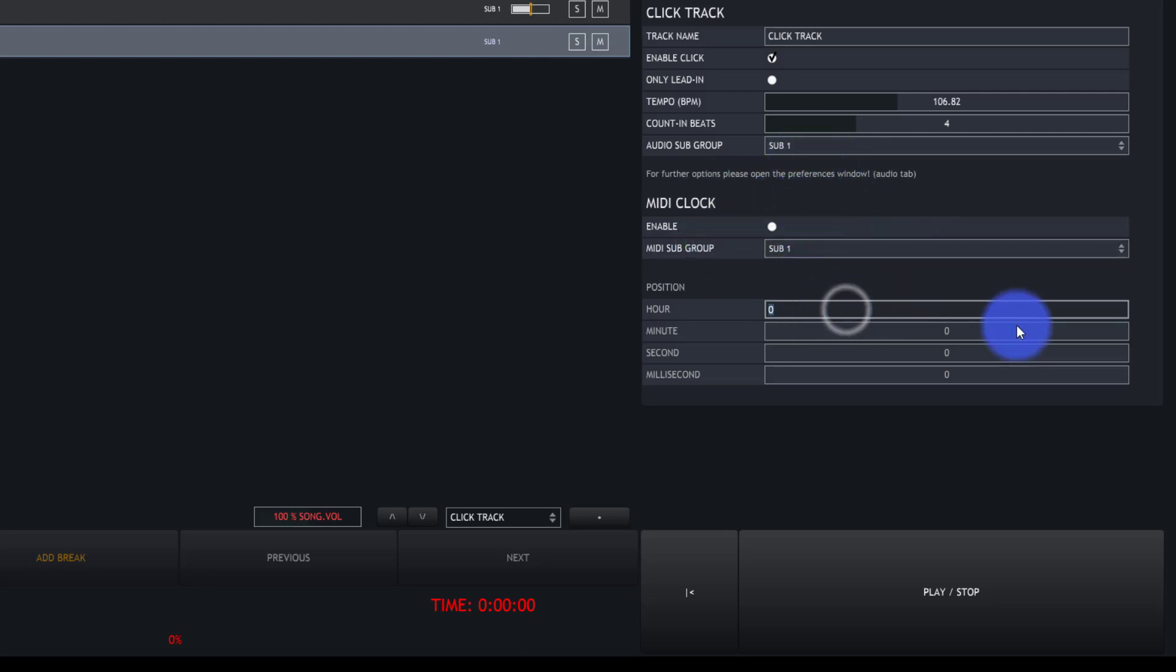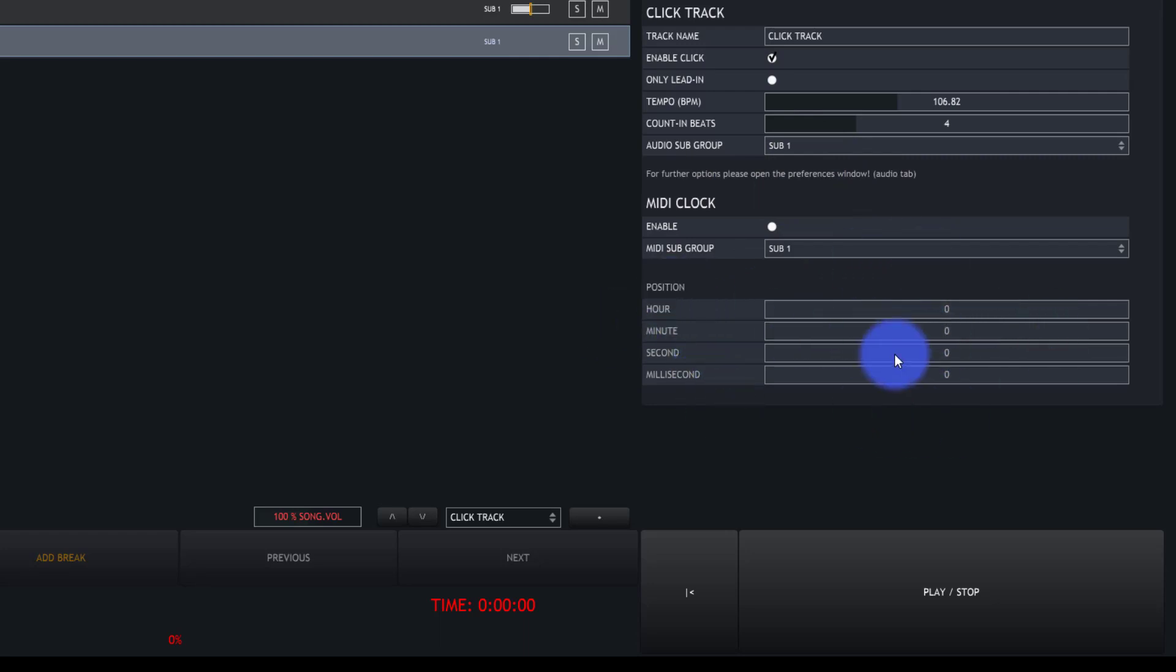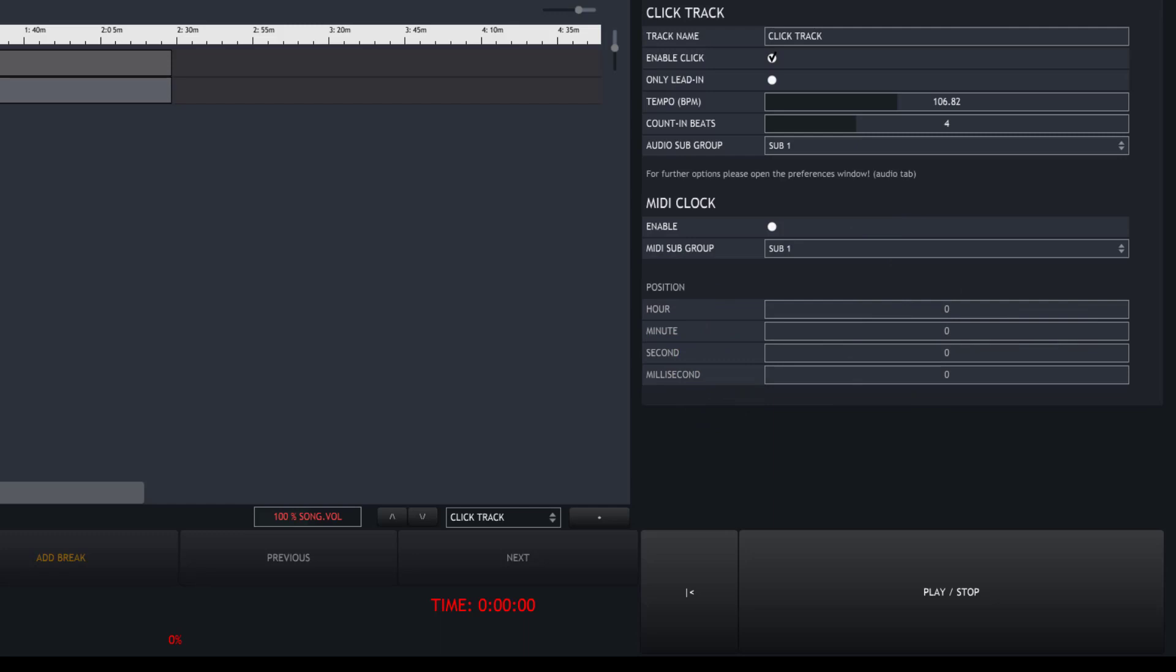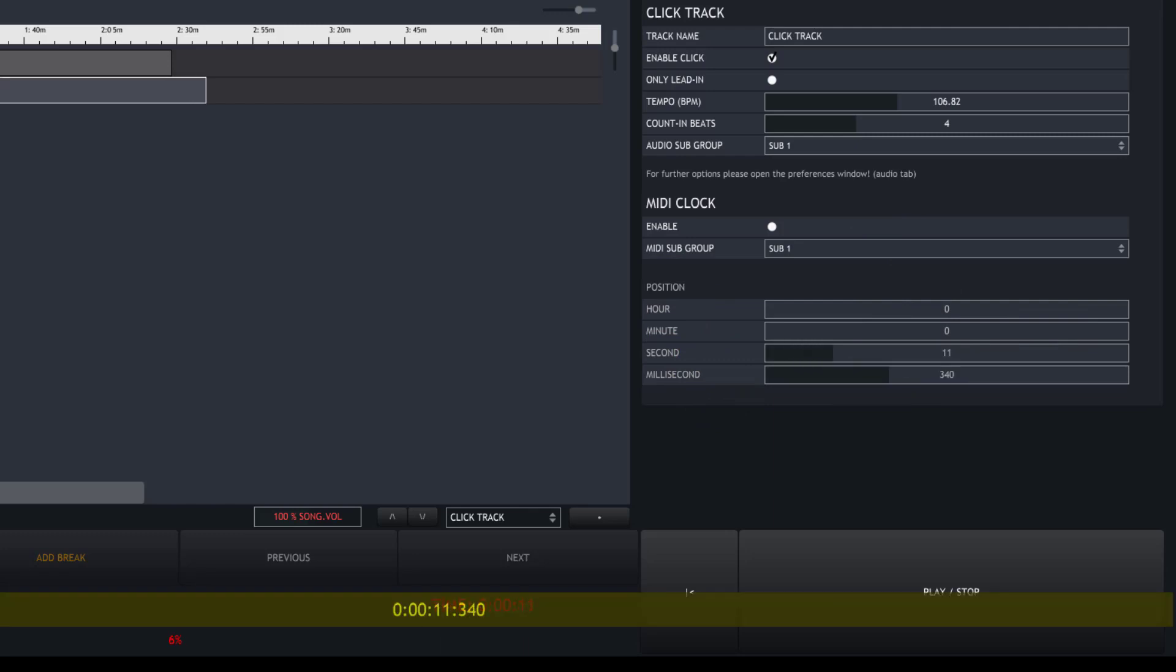Last, we have the position. We can set hours, minutes, seconds, and milliseconds where that goes in the track, or just go to the sequencer view where you can drag it anywhere. But more often than not, you're probably just going to do it at the start of the song.